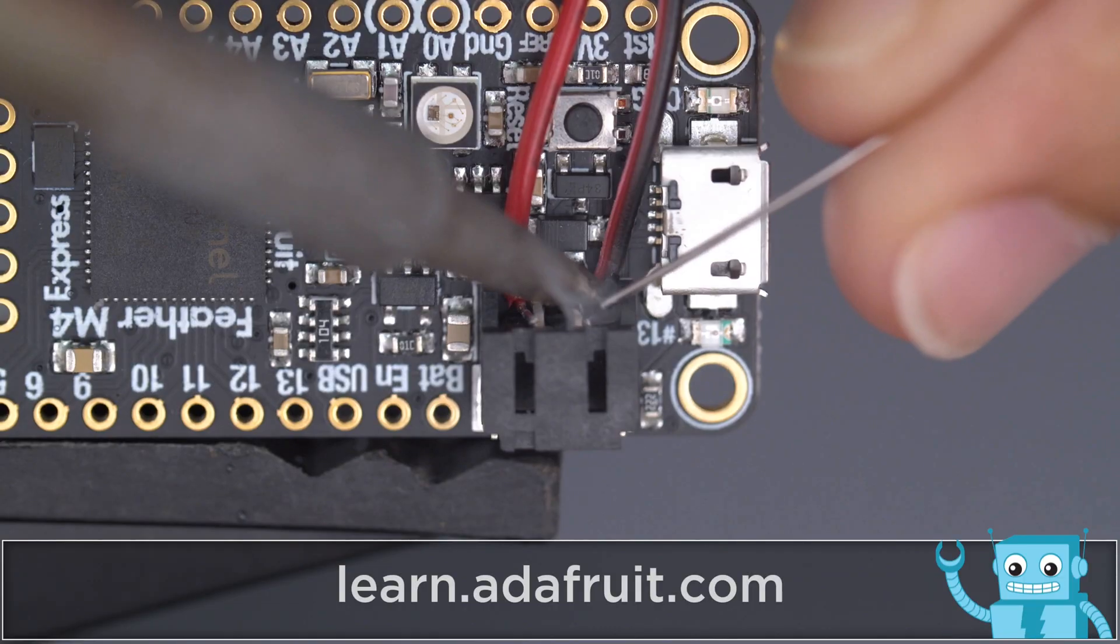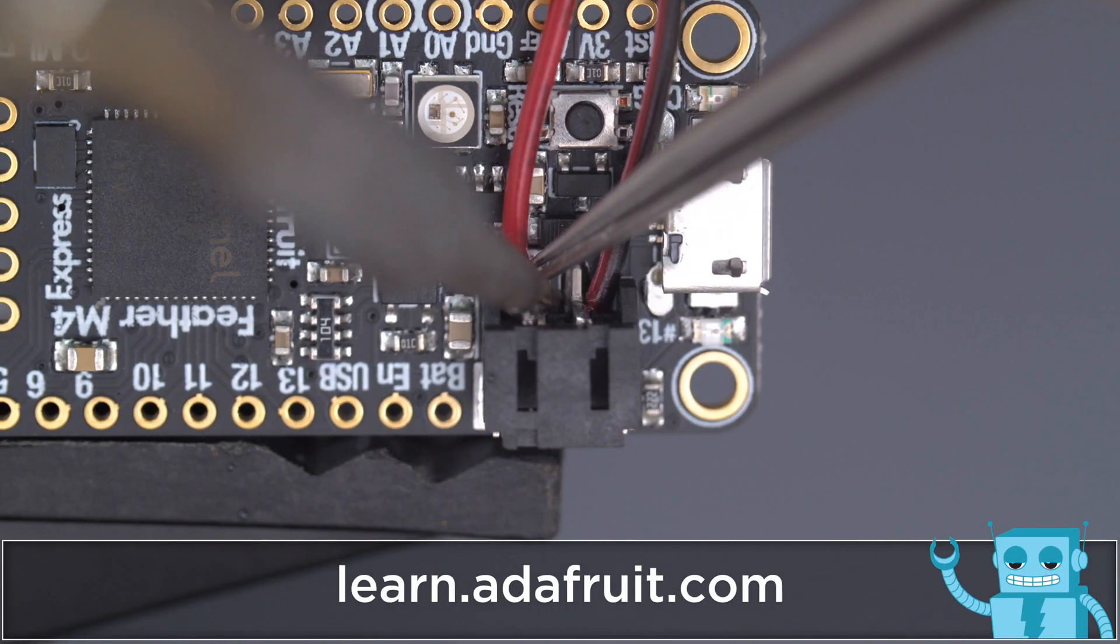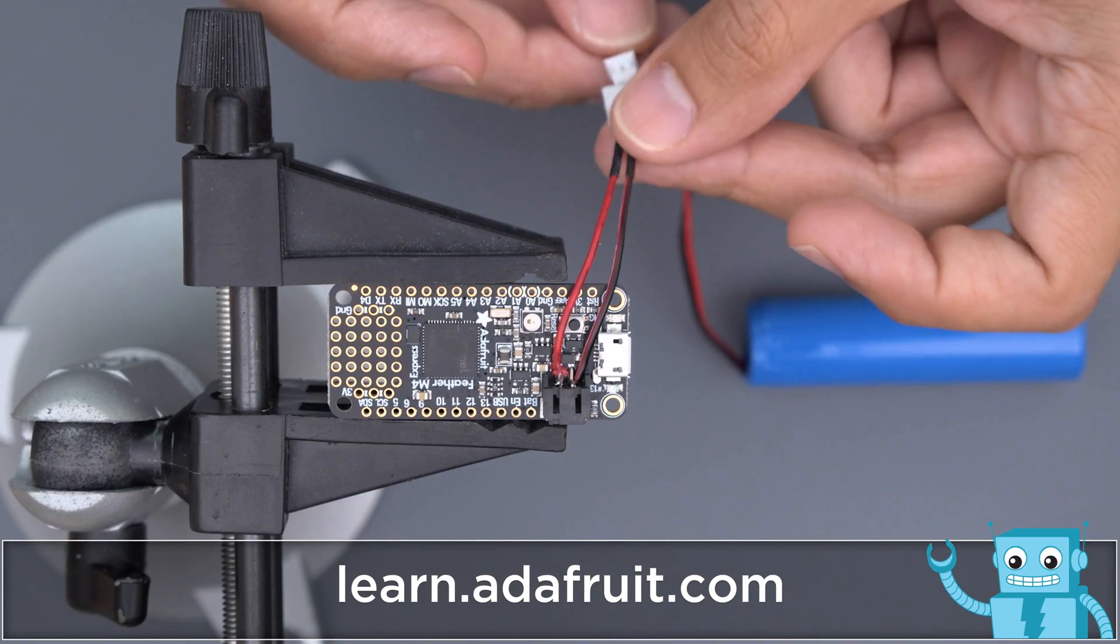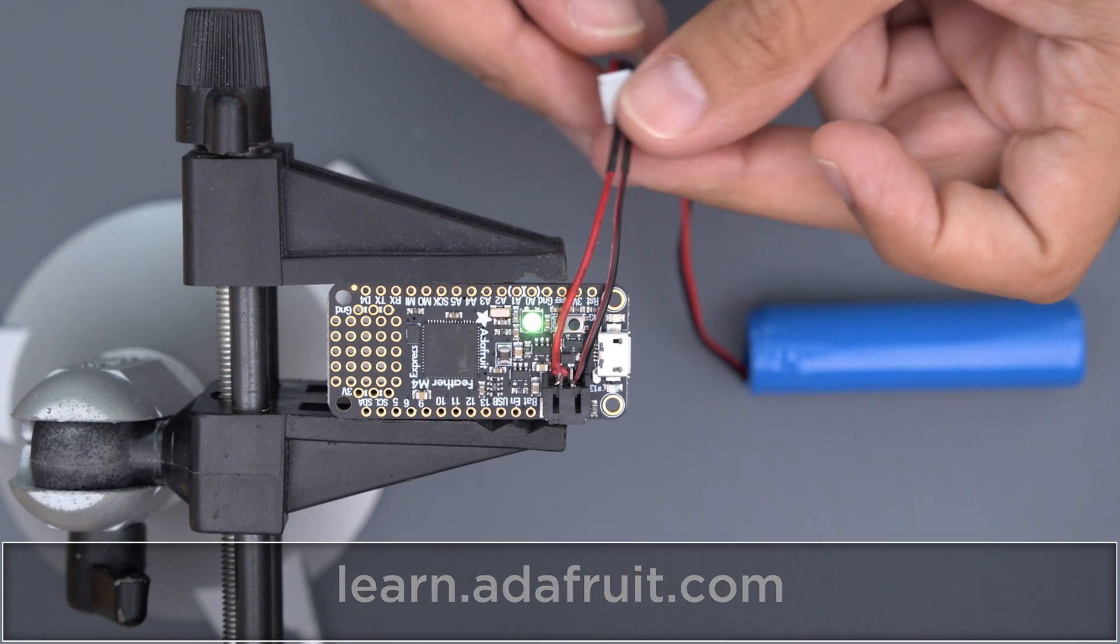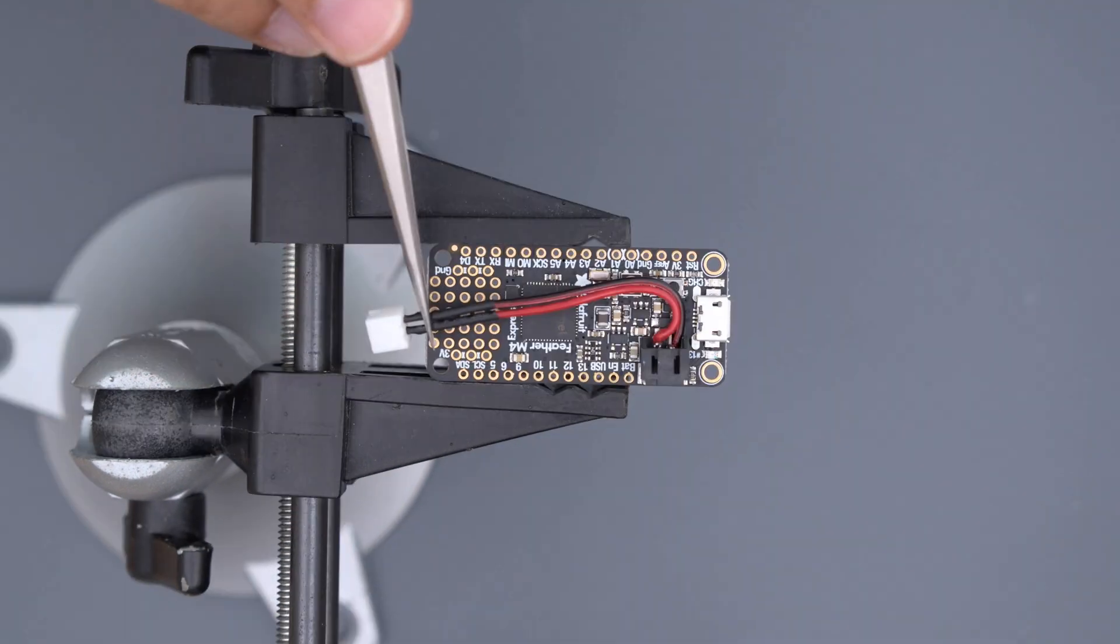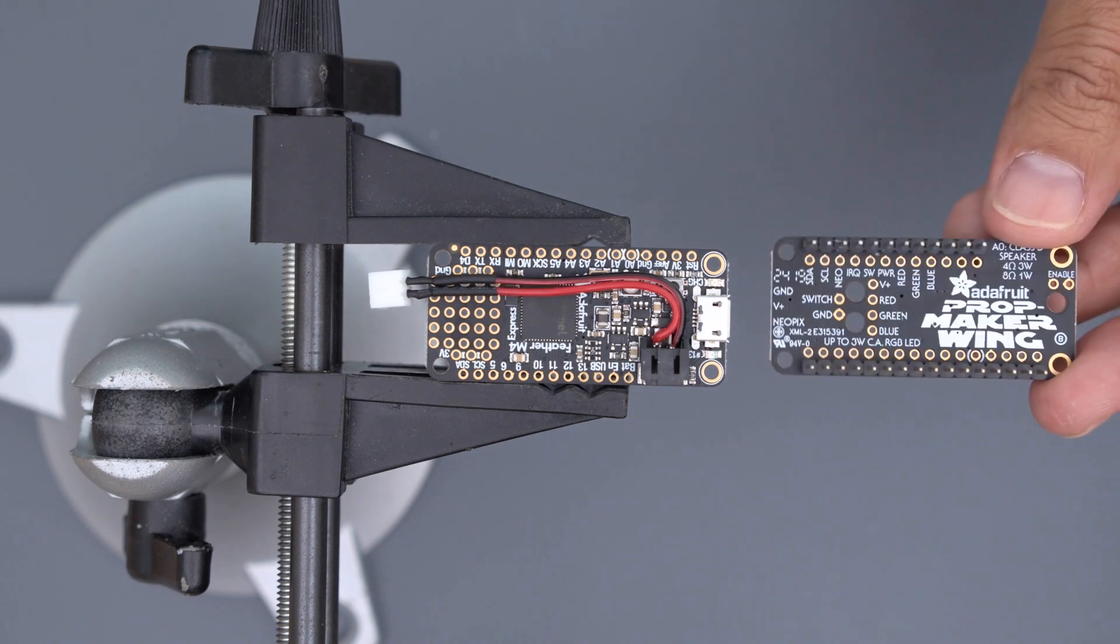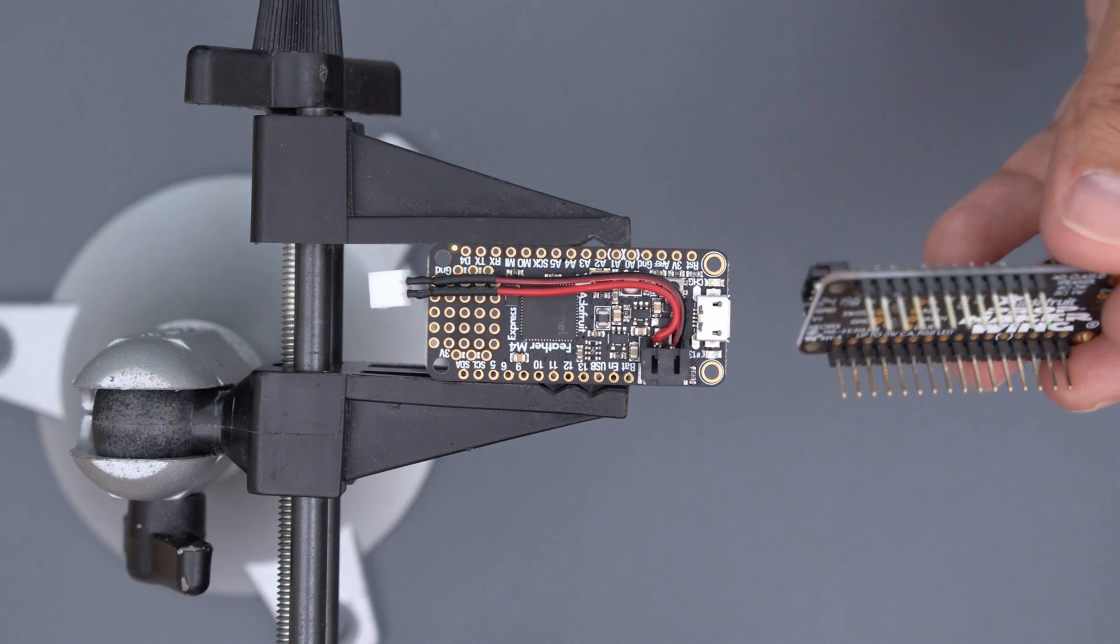Be sure to check out the learn guide for step-by-step instructions. You can follow along with the build photos to wire up the electronics. Links are in the description. To keep the circuit as slim as possible, the prop maker wing is soldered directly on top of the feather.